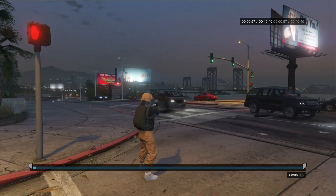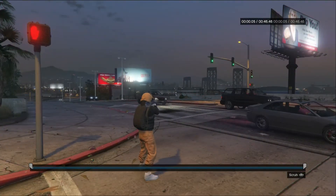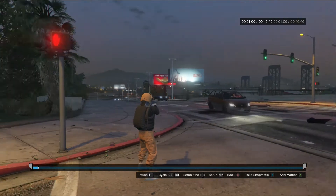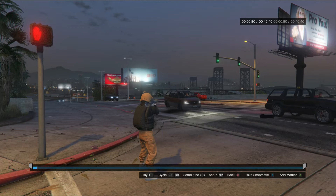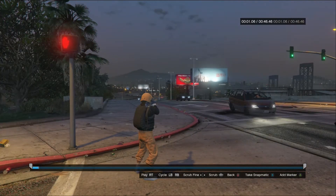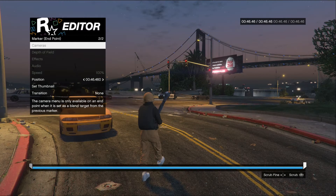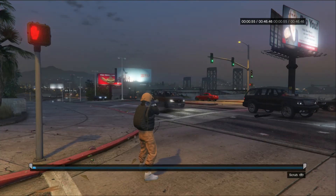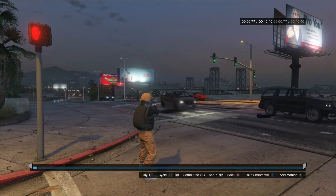When you are in your clip you can see your timeline. Here you can play it, cycle, scrub fine, scrub, go back, and you can even take a Snapmatic. But we actually need to add a marker so we can use different camera angles and stuff.